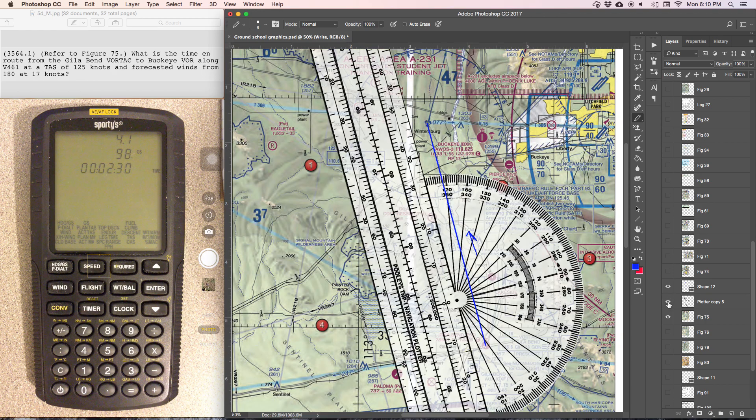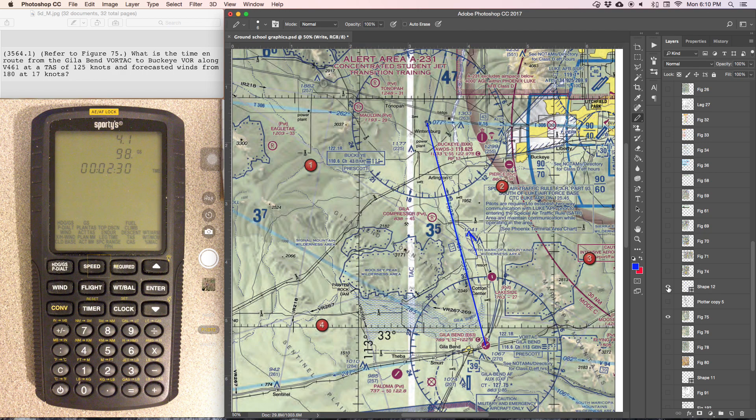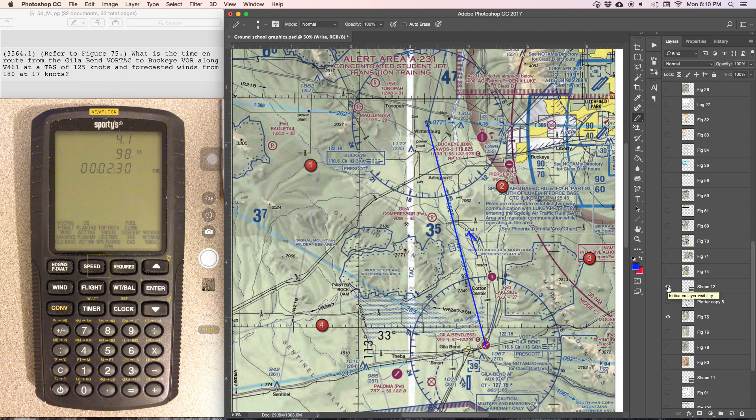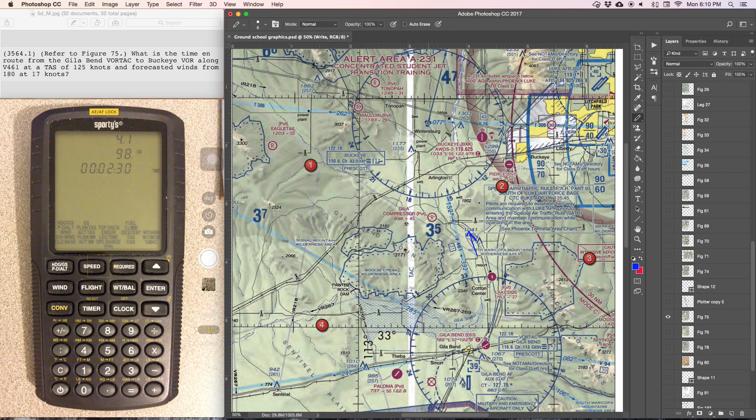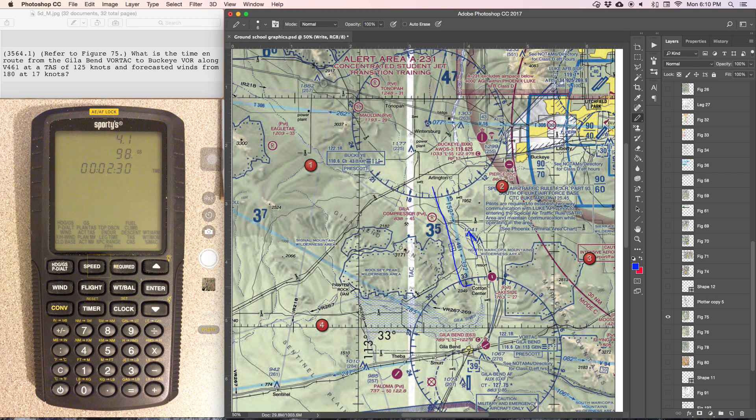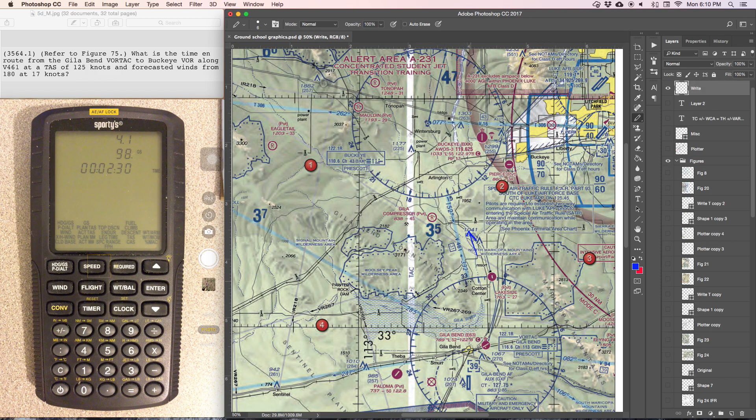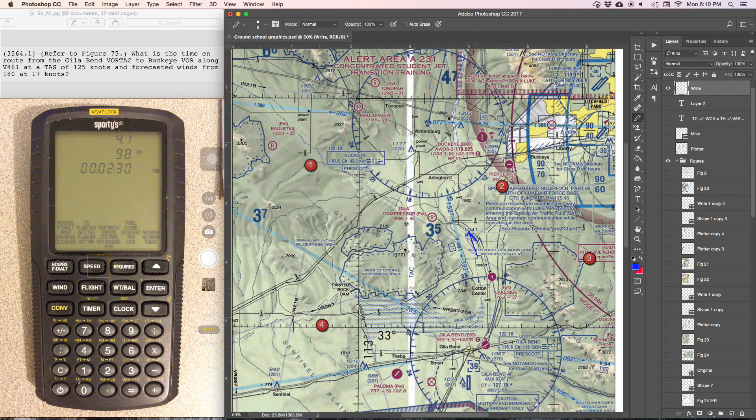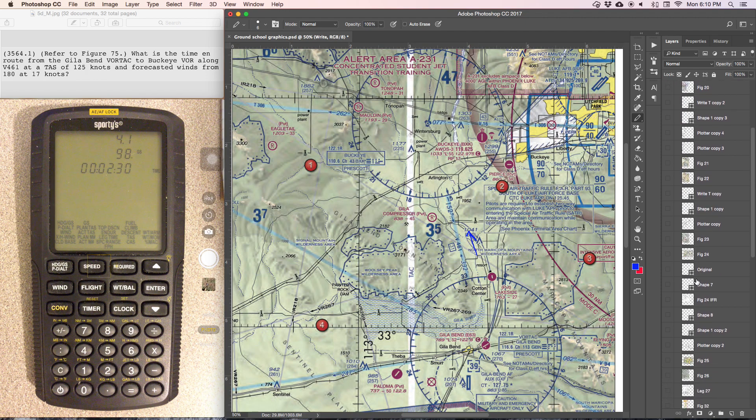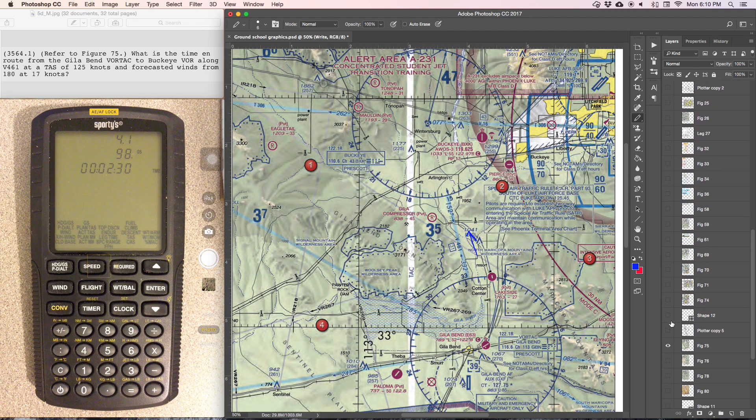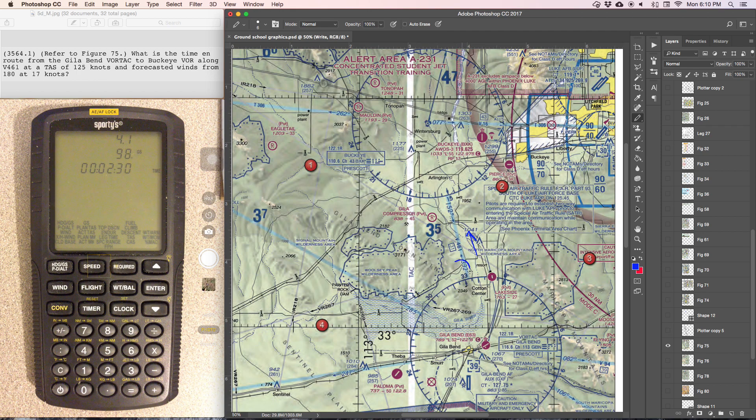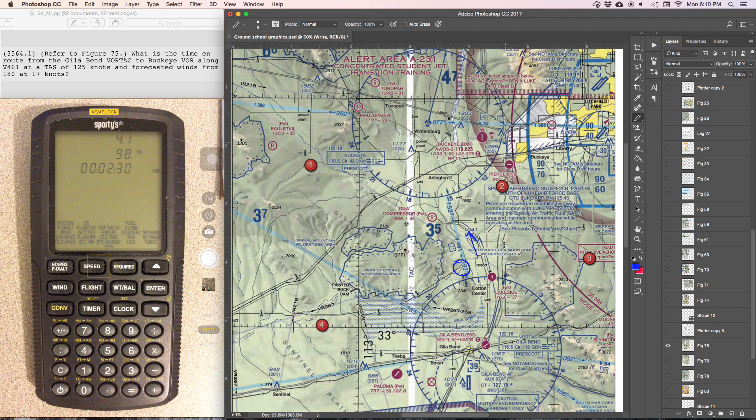So we'd do all this out, plotter and everything, but what we're actually looking at is we can see that we are actually going between two VORs, and between the two VORs there is this established victor route already, which has a lot of the information we already need. So we can already see that if we are flying between these two VORs, the heading that we're going to fly is given right here, 332.